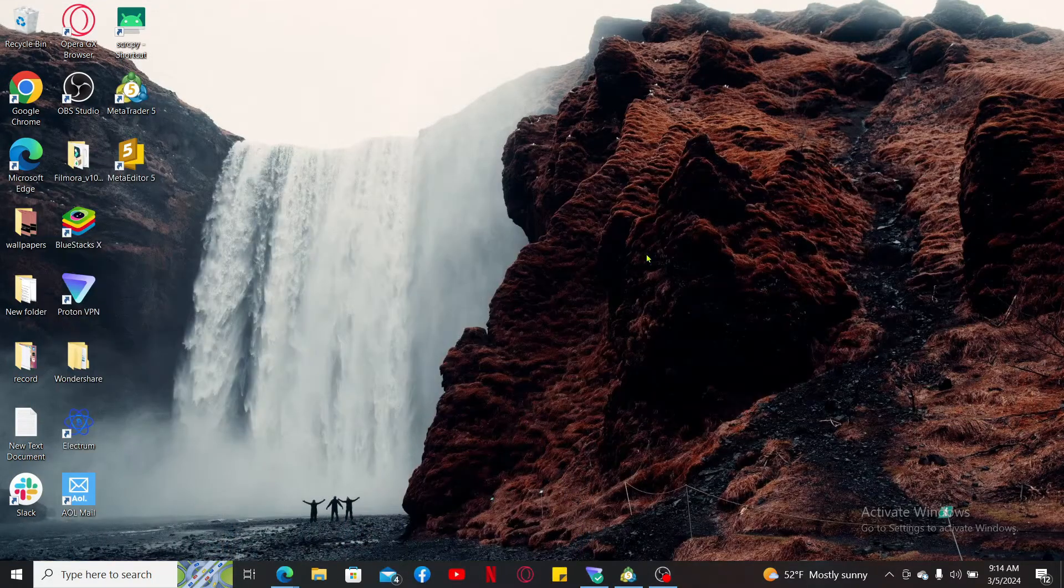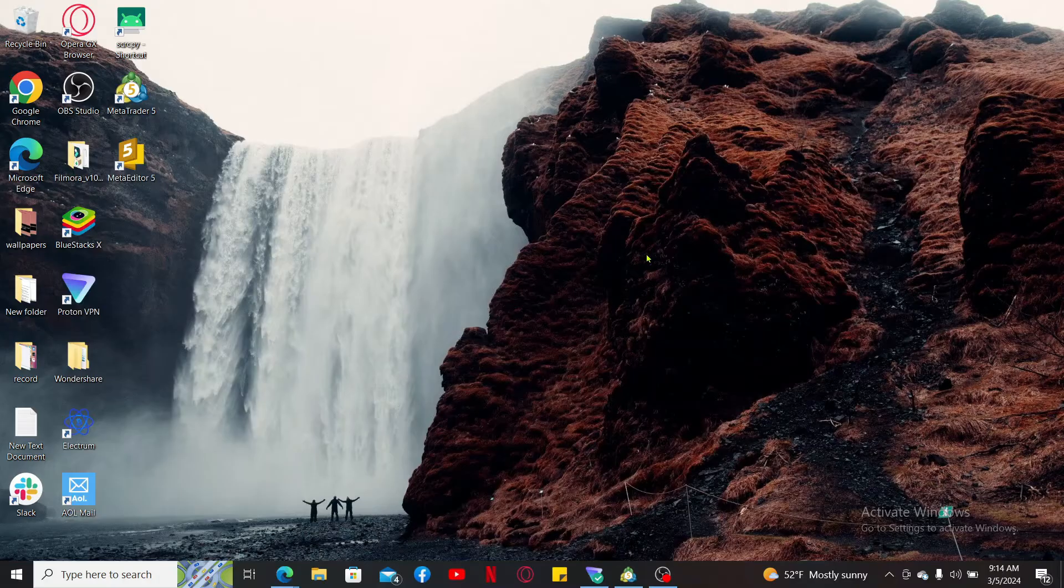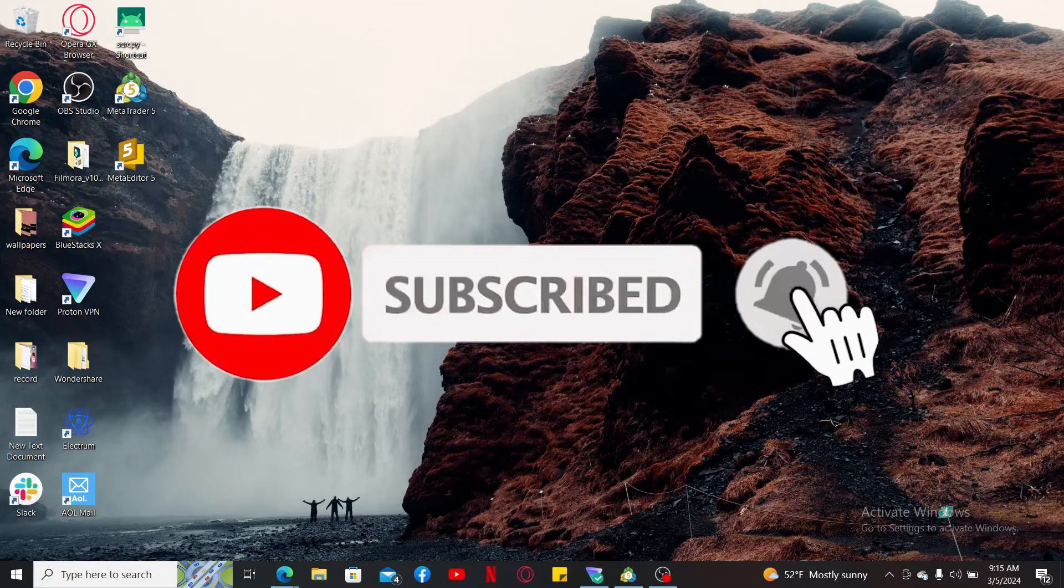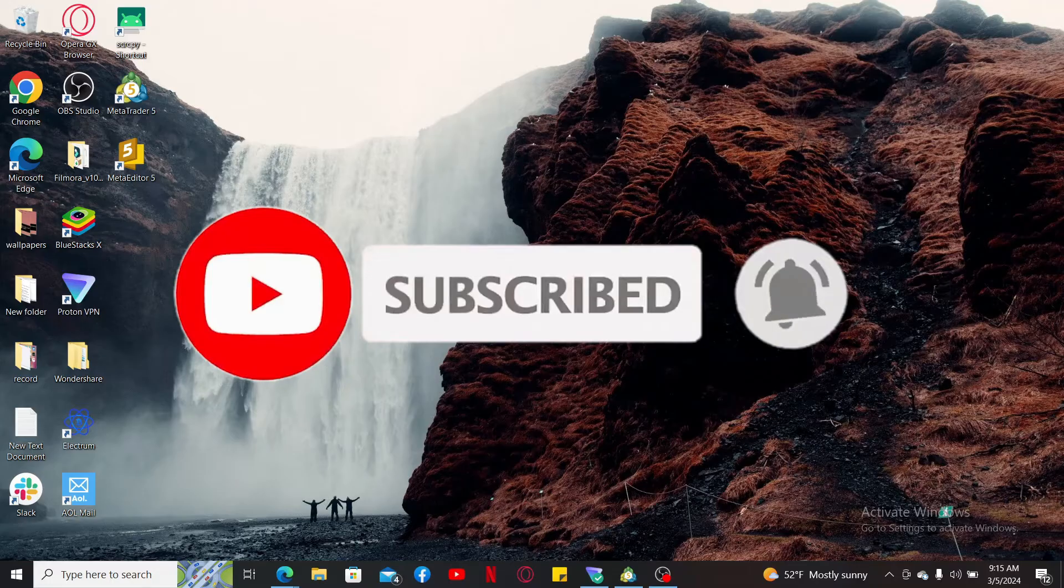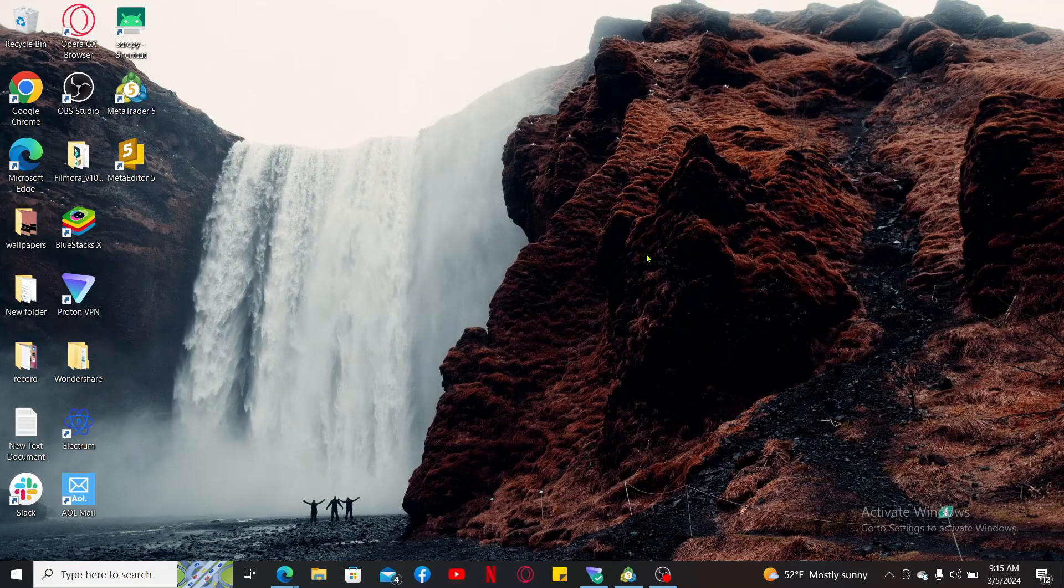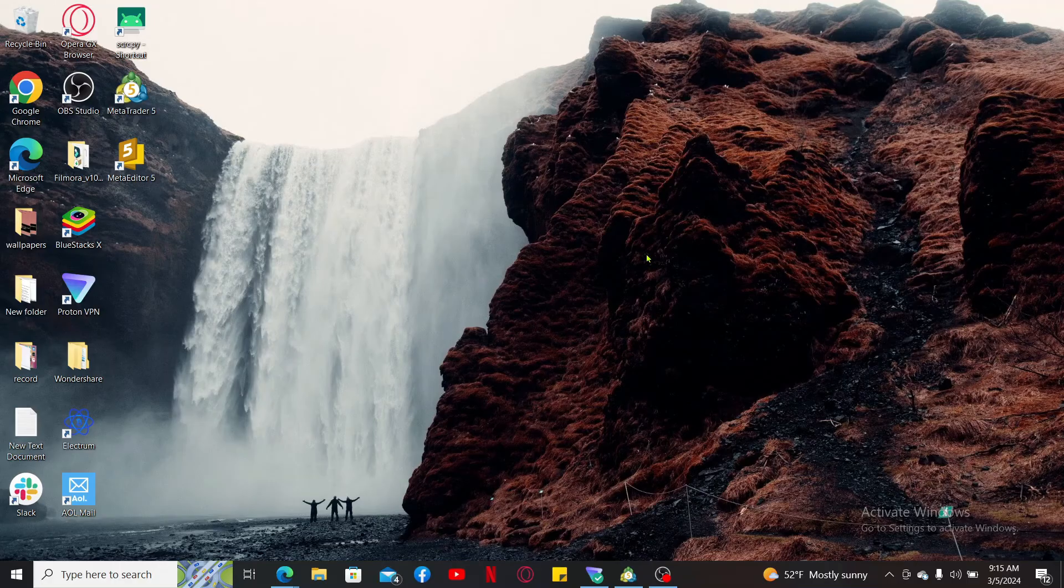Don't forget to subscribe to the channel by hitting the subscribe button. Also press on the notification bell so that you'll never miss another upcoming upload from us. I will be back again in the next video. Thank you for watching.